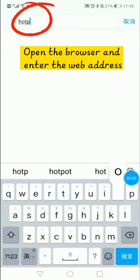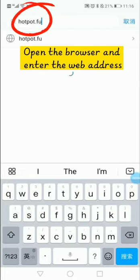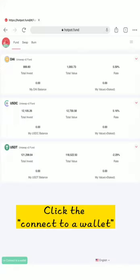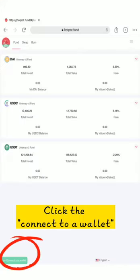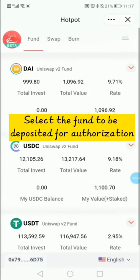Open the browser and enter the web address. Click the connector wallet. Select the font to be deposited for authorization.